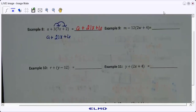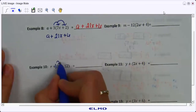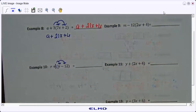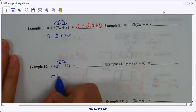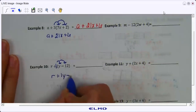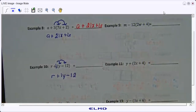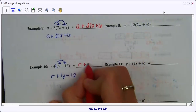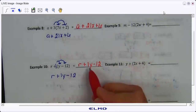For number 10, we have a variable plus something in parentheses. We're not going to distribute the r — we distribute what is in front of the parentheses. There's no number written, but we know there's an invisible 1 there. I'll put my 1 and distribute it to both y and negative 12. When there is a positive 1 in front of the parentheses, we just write it out without the parentheses. So the final answer is r plus y minus 12.